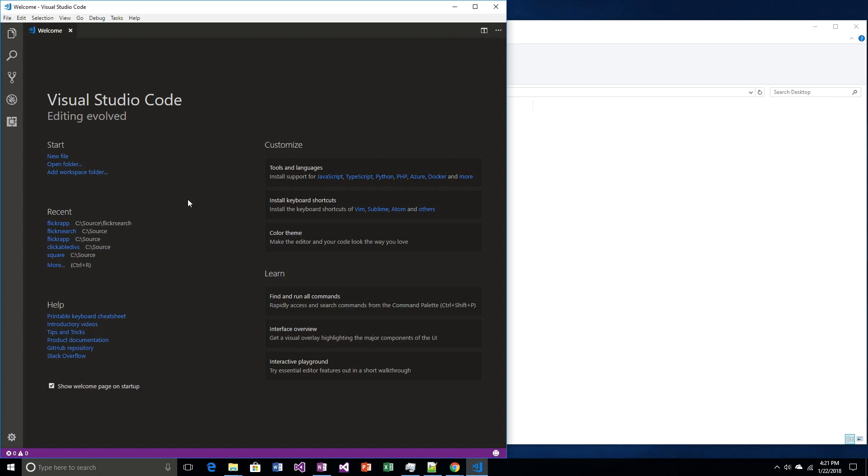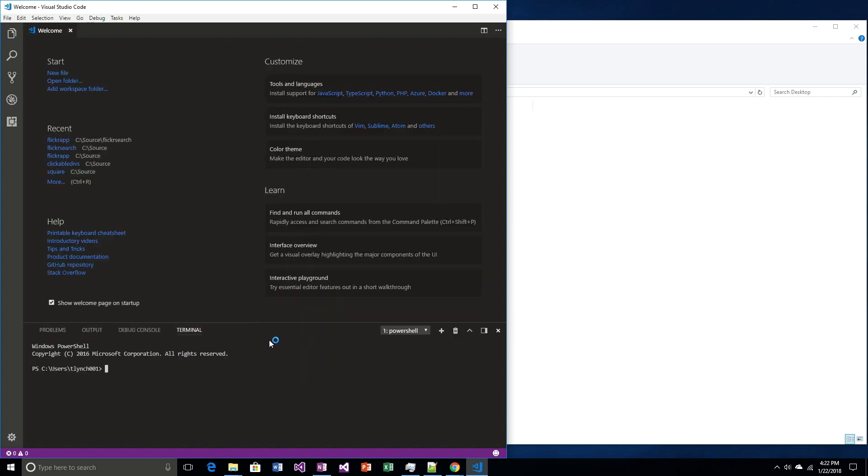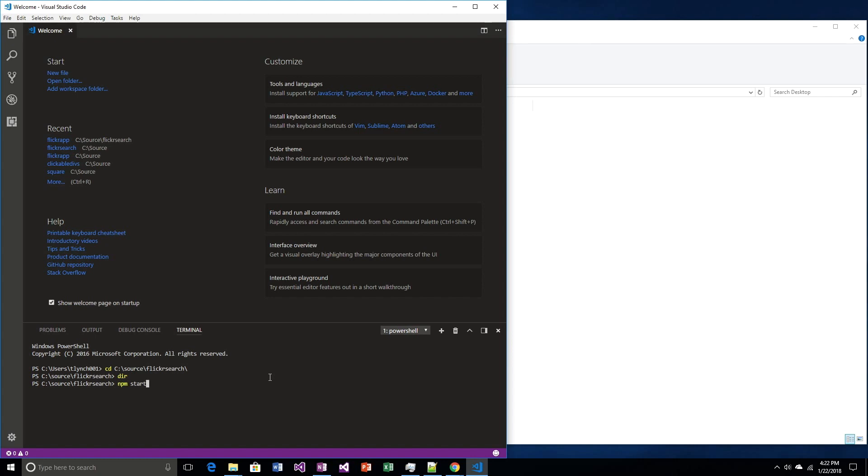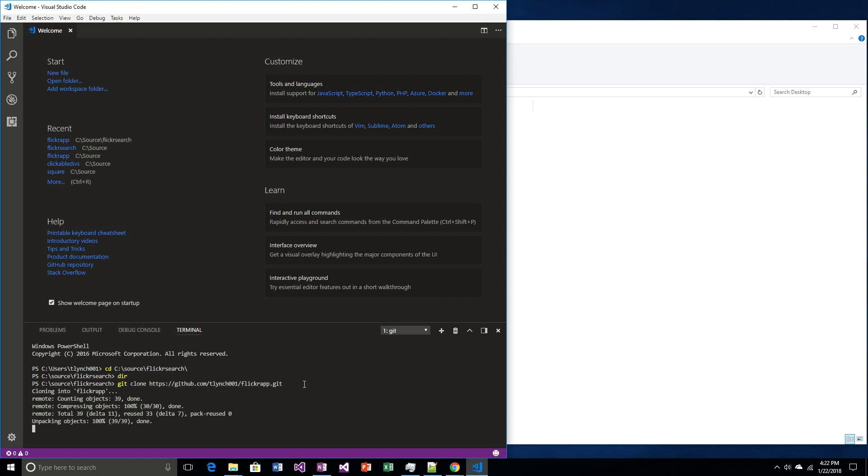I'm going to go out to GitHub and grab the last project we worked on, and then we'll modify it. Let me show you how we do that. You open up the terminal, navigate to where you want to install it. I made a new folder called Flickr Search. I want to install it in here. There's nothing in here, which means I want to do a git clone.